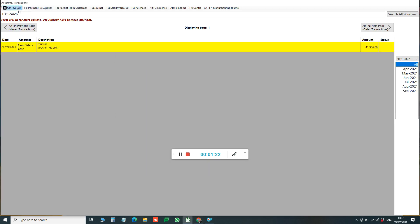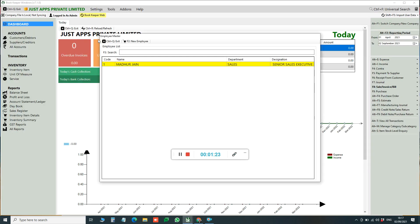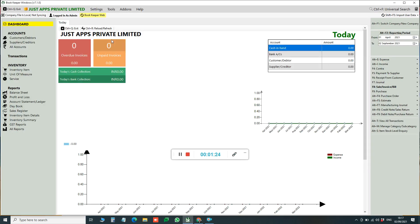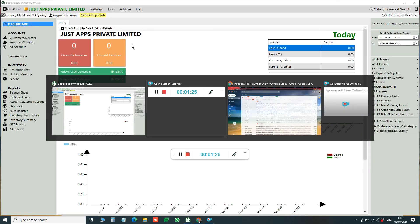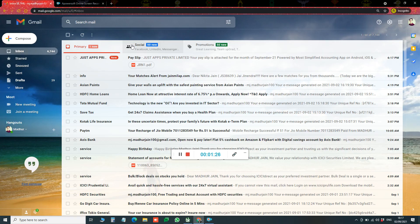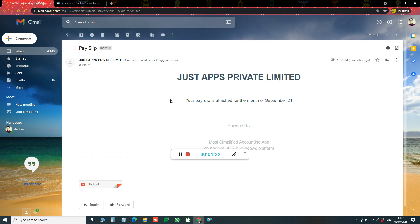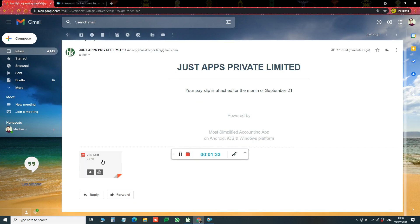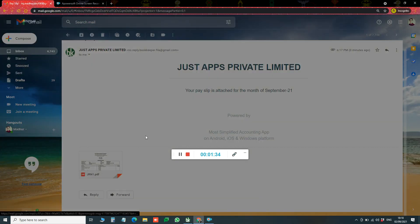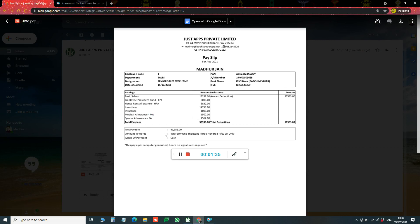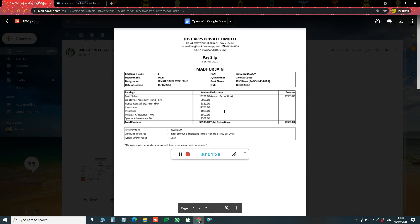Now let us check. You can see that employee has got the salary slip over his email. You can open the email, download the salary slip. So this is how you can send your staff salary slips or pay slips. Thank you.